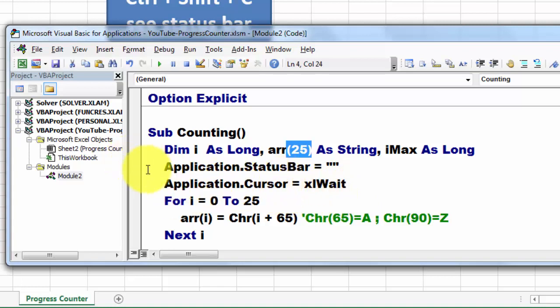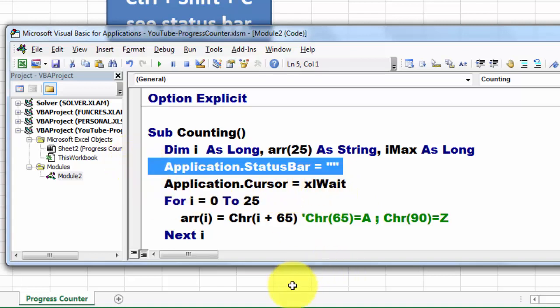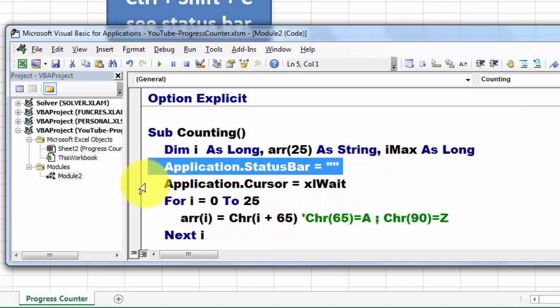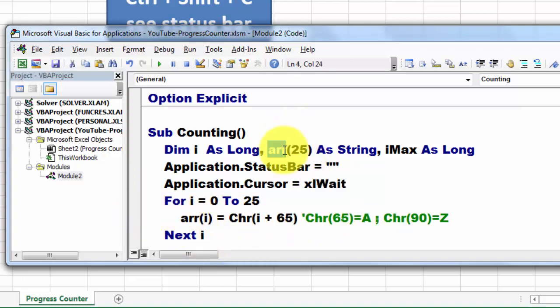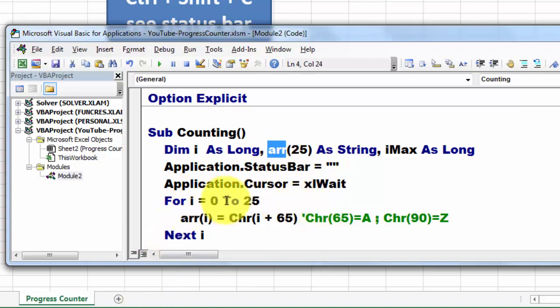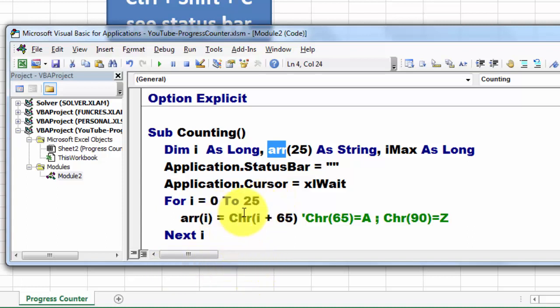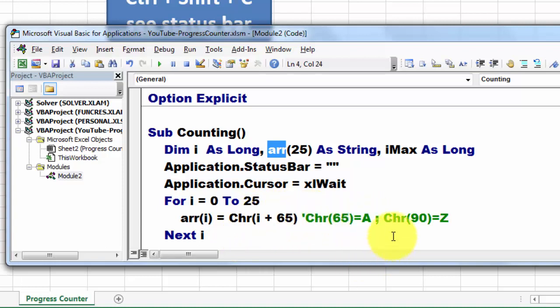Then I used the status bar setting of the application, and I empty it from the previous settings. I set the cursor to an Excel weight cursor. Then I fill the array with 26 elements, running from i equals 0 to 25. And I put in there the character based on the number i plus 65, because character 65 is the capital A, and character 90 is the capital Z.